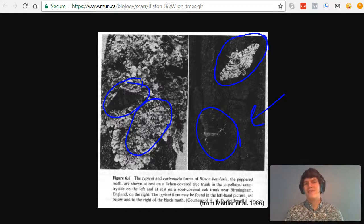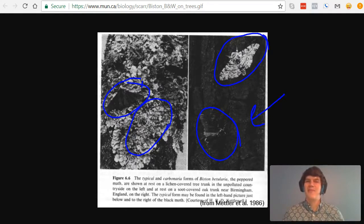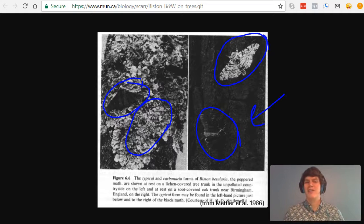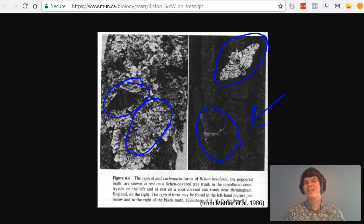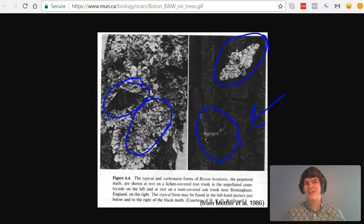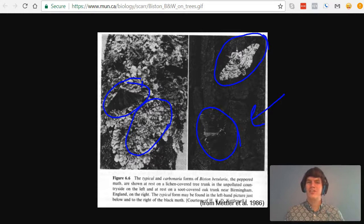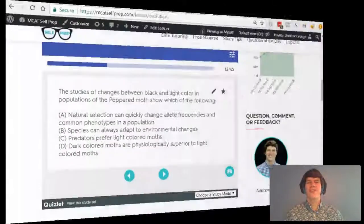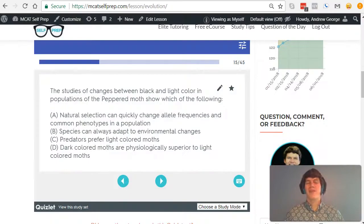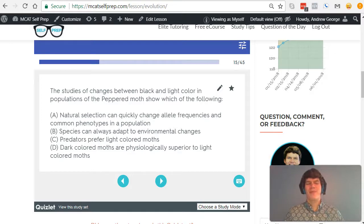In fact, to the point that 95% of the moths became black. It's amazing how quickly things can change genetically when there is an environmental change. With that understanding in mind, let's take a second look at the answer choices.